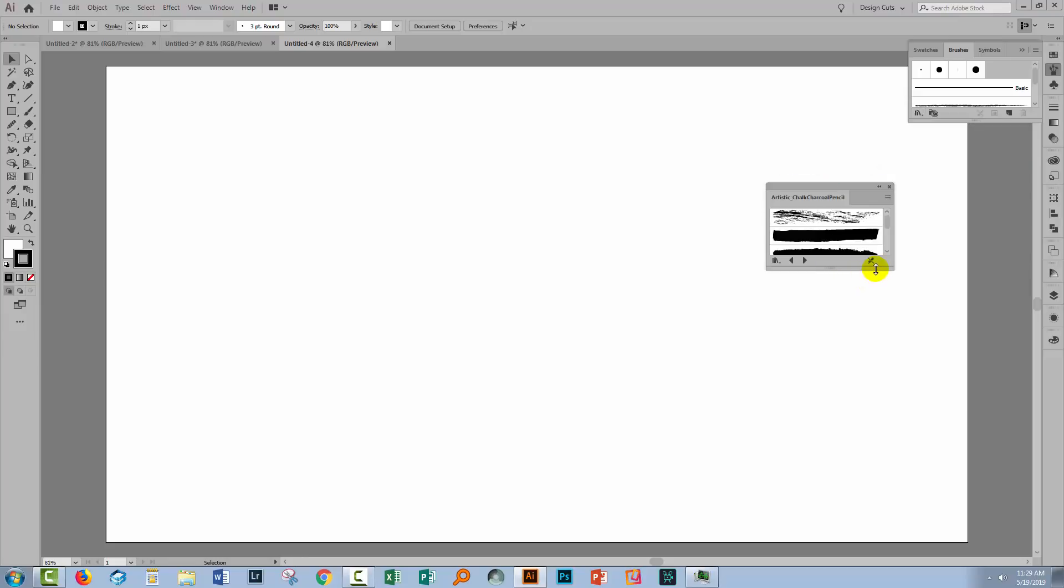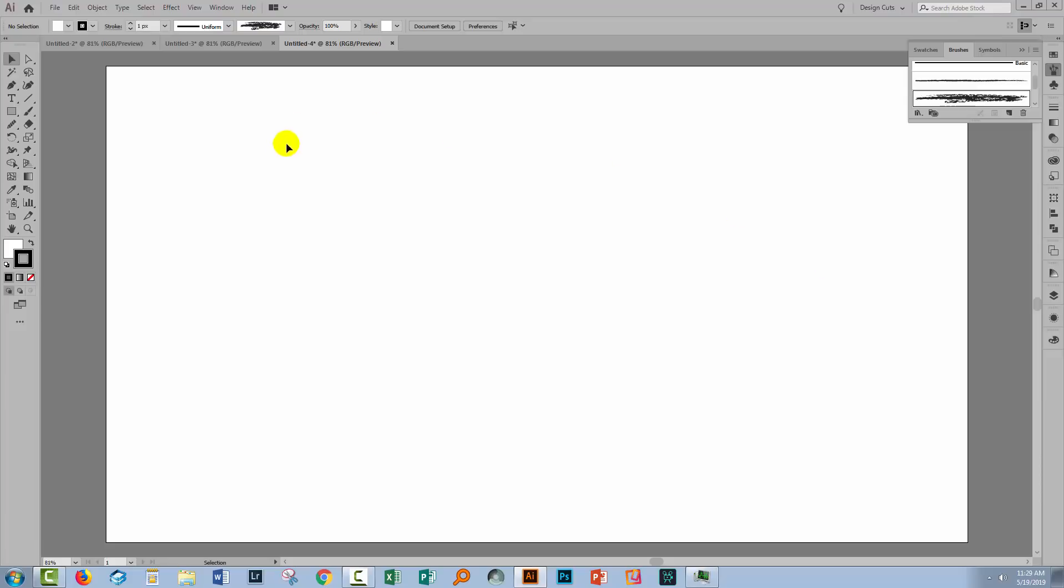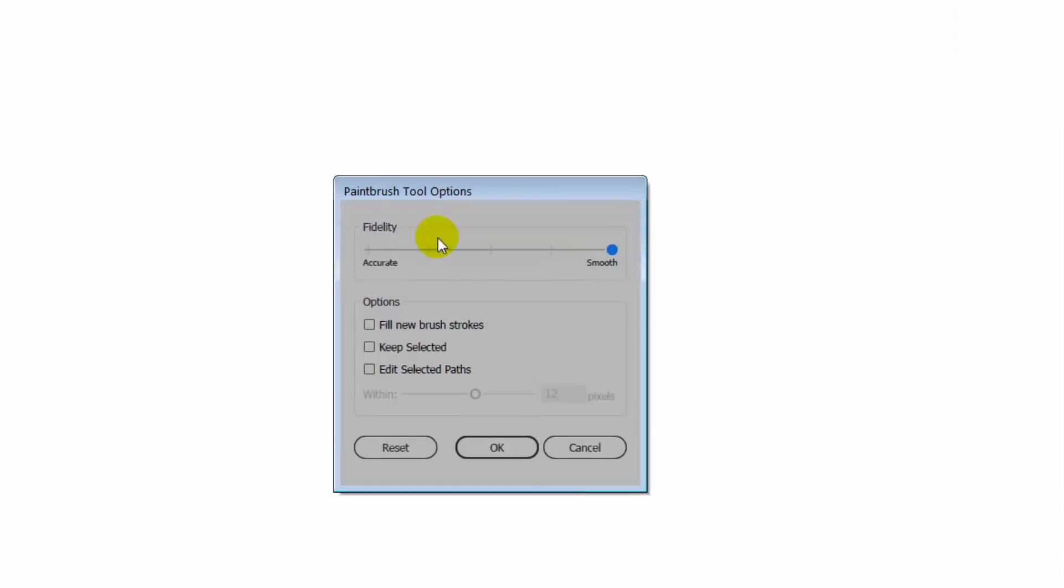So let's grab one of these brushes to use. I'm thinking this one will be good. I'll go to the Brushes tool because I want to use the Paint brush to paint my line.